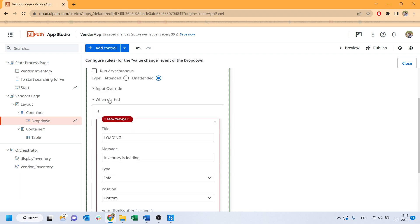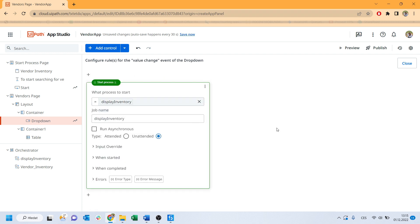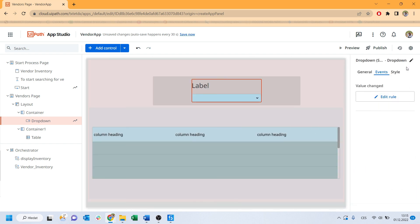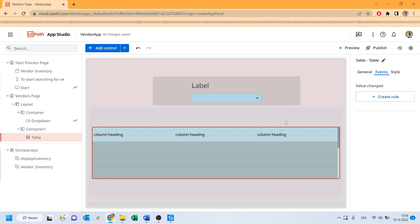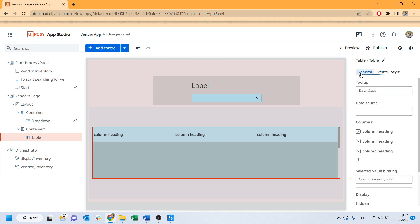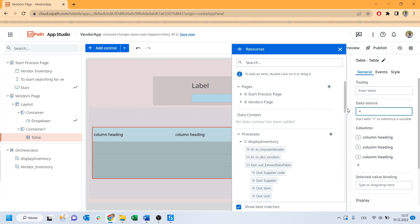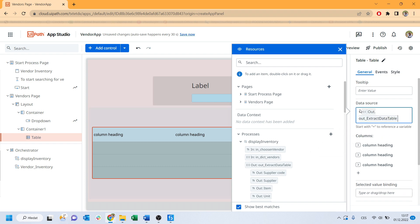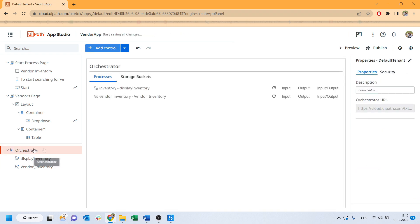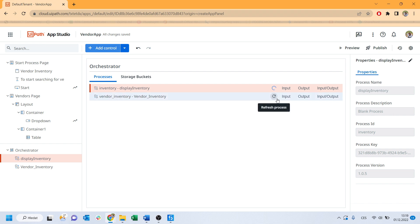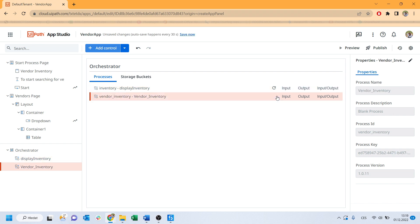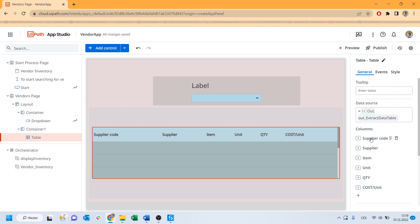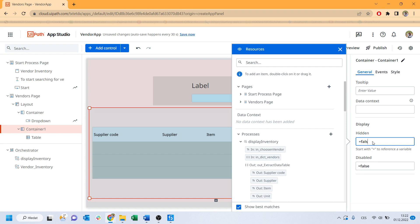Now, once the vendor was selected, the process started and the table with results will appear. So click to our table and type in a data source the equal sign at first. And now we see the resources panel and I'll choose the out extract data table that comes from the second process. Note, if you have not visible the columns so far, you should at first run the process from orchestrator manually. Then refresh the process in the app and now it should be visible.